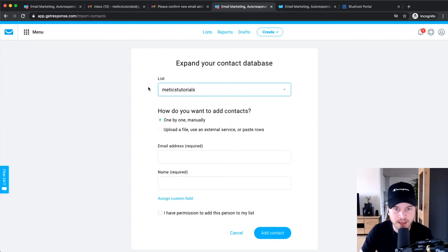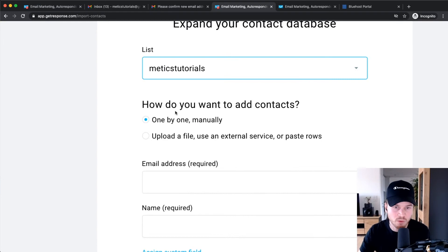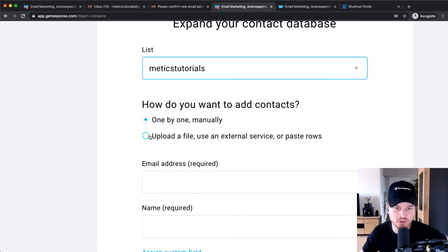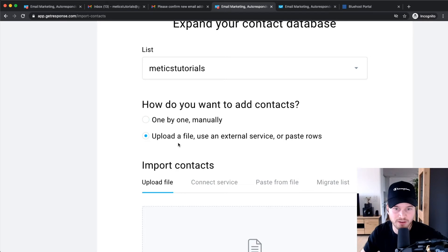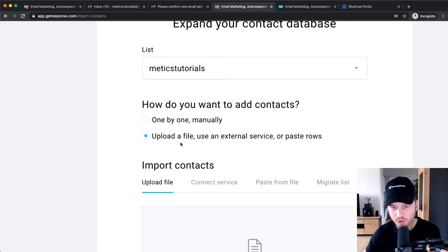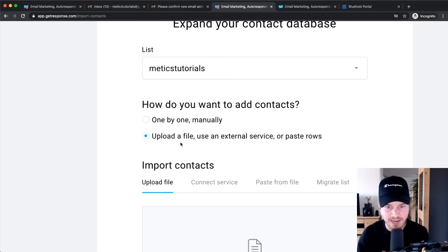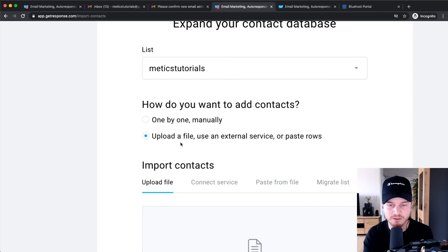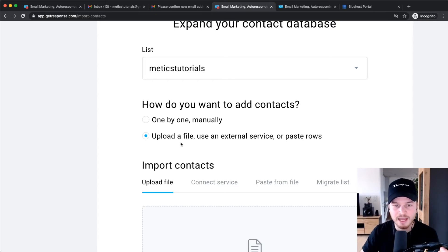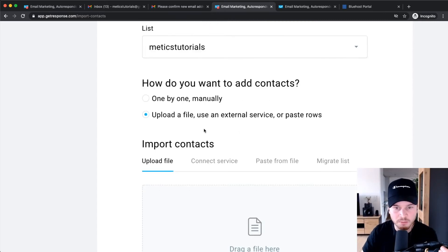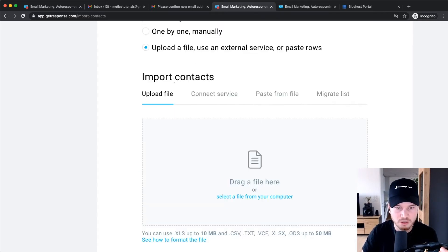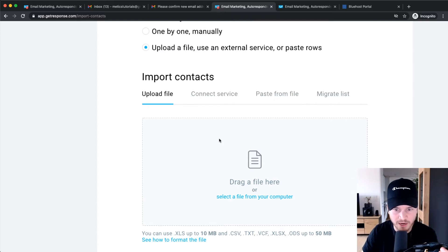And then you can either add people one by one, which is really a lot of work, so I would suggest you choose Upload a File. And what you have to do is you have to export your email list as a CSV file from your other email marketing provider that you're currently using, and then you can just upload that list to your GetResponse account using this option. So I'm going to choose Upload File option.